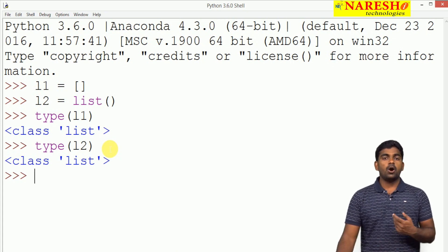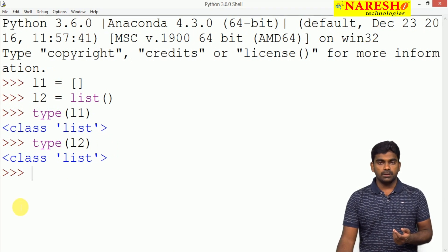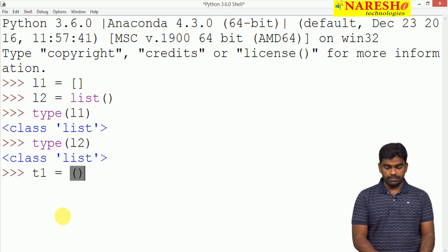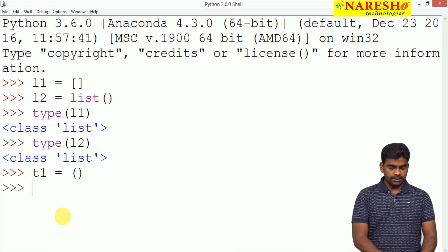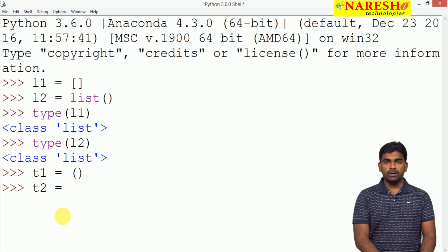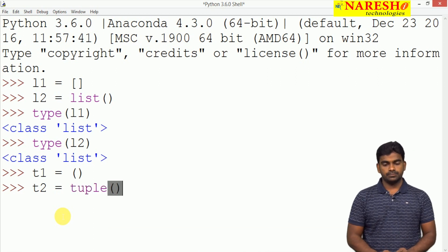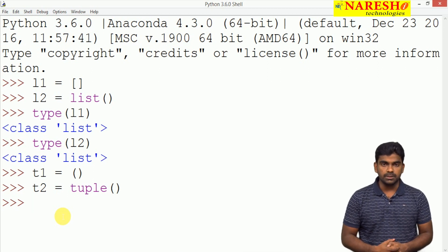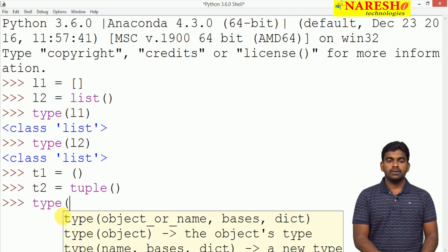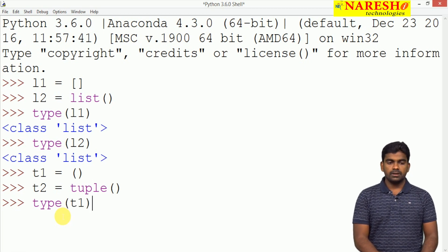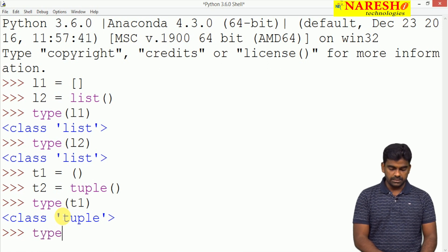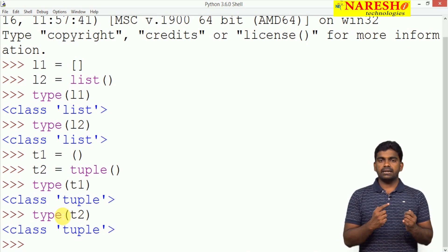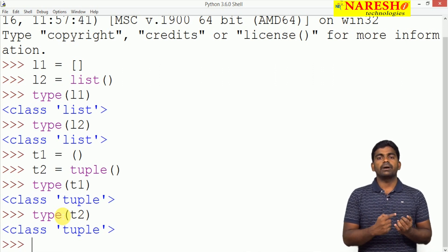In the same way, we can construct a tuple in two ways. For example, t1 equals empty parentheses — a tuple represented with parentheses. And t2 equals by calling the constructor tuple(). Again, two ways to construct the tuple. We check type(t1) and type(t2), and in both ways we can construct it, either by direct assignment or by calling the constructor.